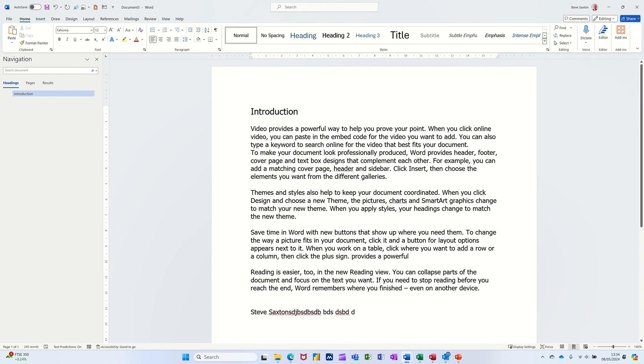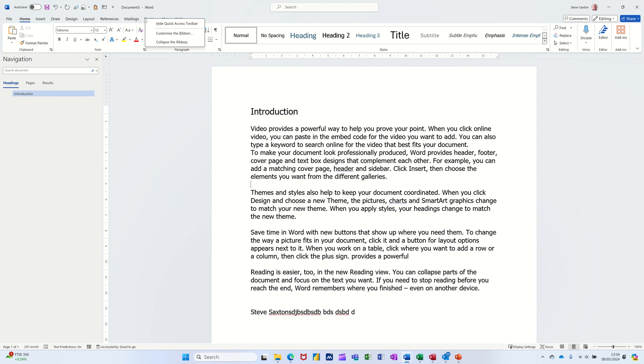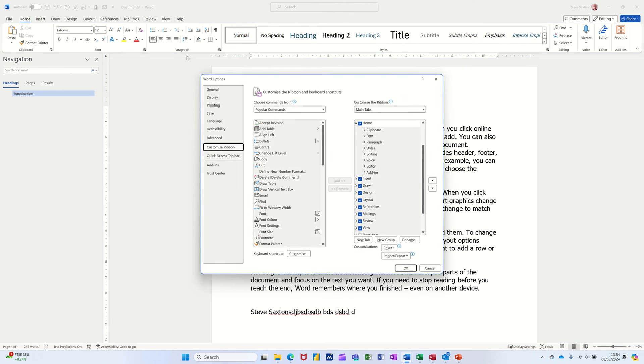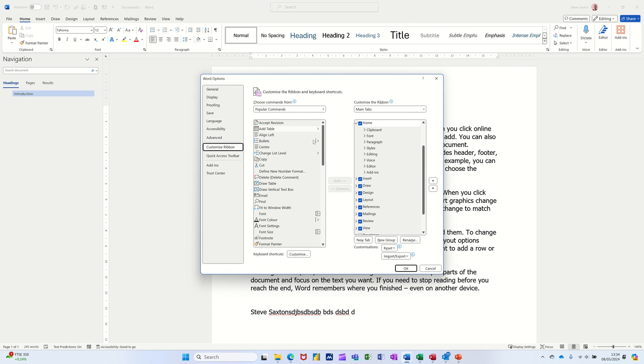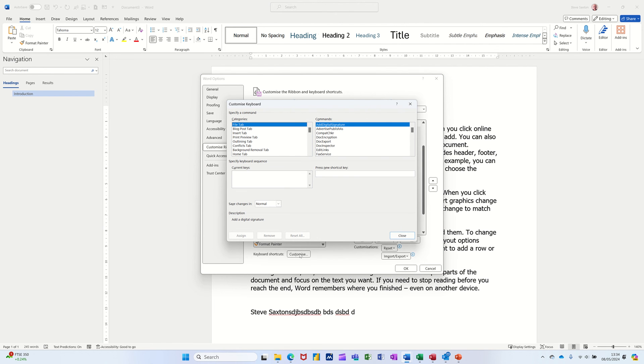Now, the way you add your own key commands is this. You just need to get into Customize Ribbon. And you can do that by right-clicking on any tab or going into File Options, whichever one you want to do. I'm going to right-click. Customize Ribbon. And down the bottom there, you've got Keyboard Shortcuts, Customize.